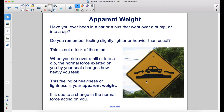Have you ever been in a car or a bus that went over a bump or into a dip? Do you remember feeling slightly lighter or heavier than usual? This is not a trick of the mind. When you ride over a hill or into a dip, the normal force exerted on you by your seat changes how heavy you feel. This feeling of heaviness or lightness is your apparent weight — it is due to a change in the normal force acting on you.